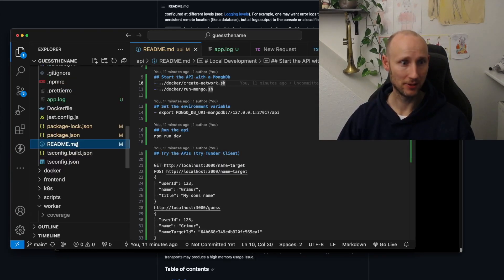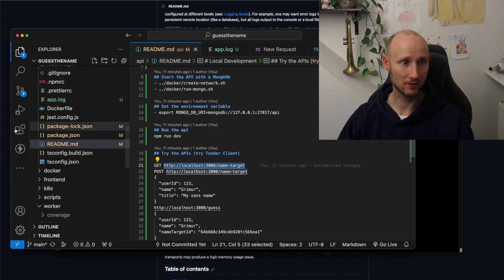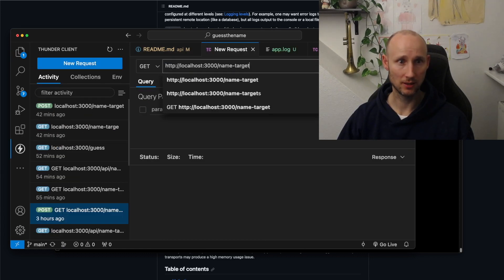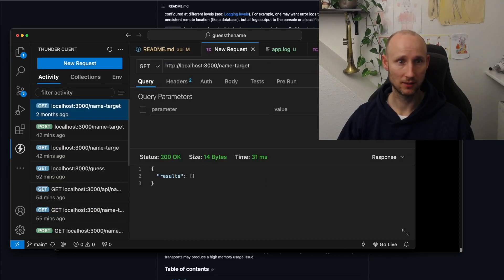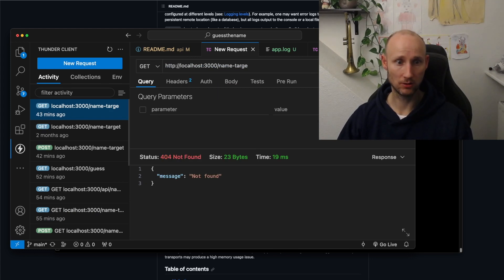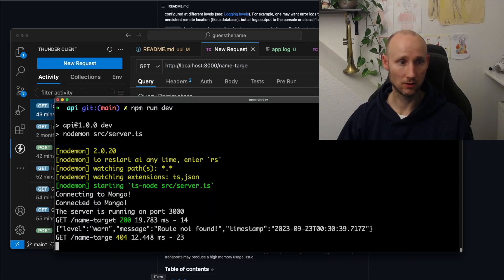Let's recreate these errors. First we're just going to call a GET — we'll use a counter tool for that, do a new request, do a GET, and we can see it's working. Now let's try an invalid path, and let's check our console — route not found.